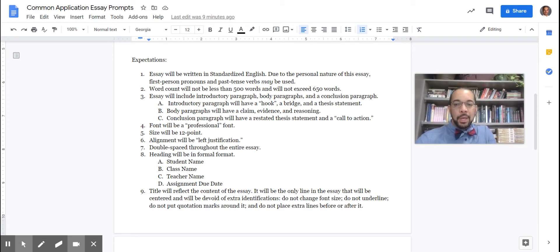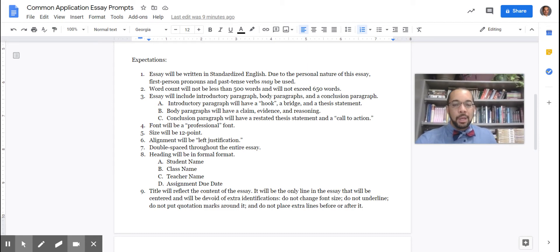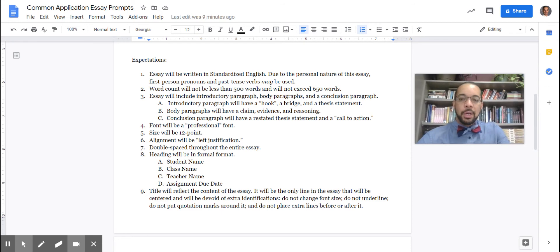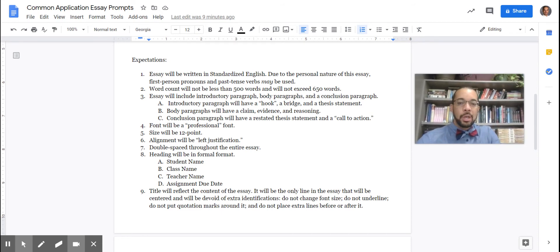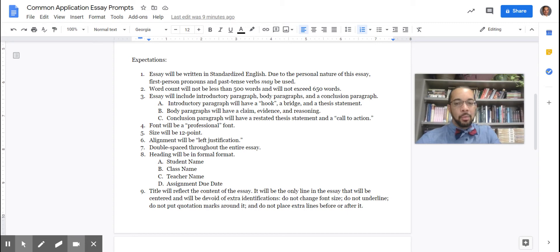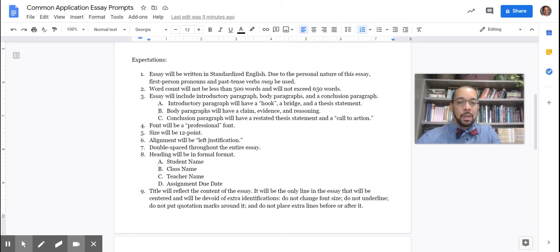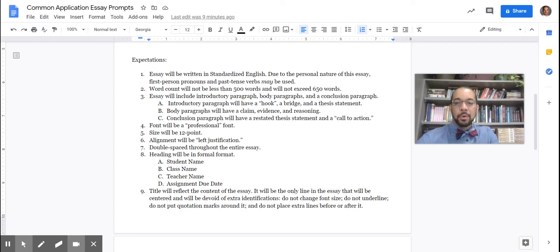Point number three, essay will include an introductory paragraph, body paragraphs, and a conclusion paragraph. Your intro paragraph will have to have a hook, a bridge, and a thesis statement. And I will be giving you that no red ink lesson about what a hook, bridge, and thesis statement is during the writing of this paper. So that no red ink lesson is going to help you with this paper.